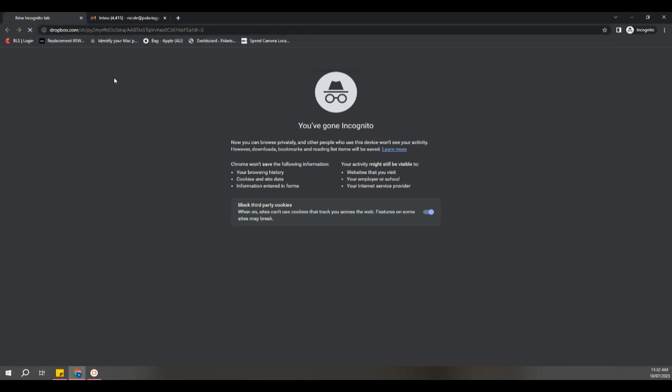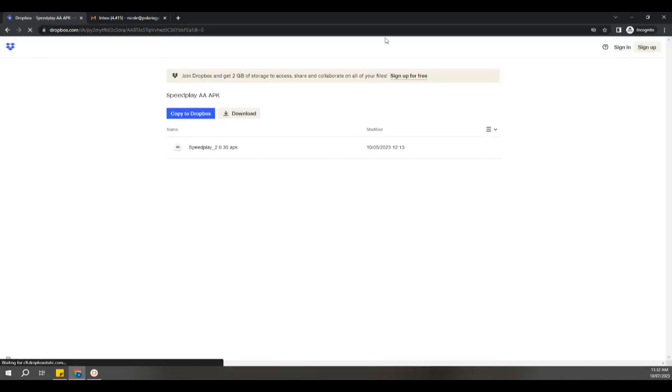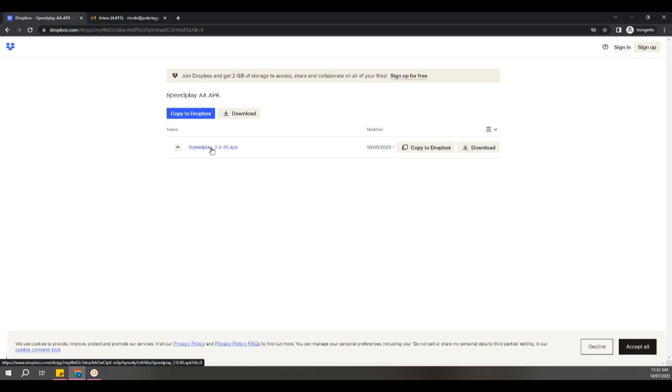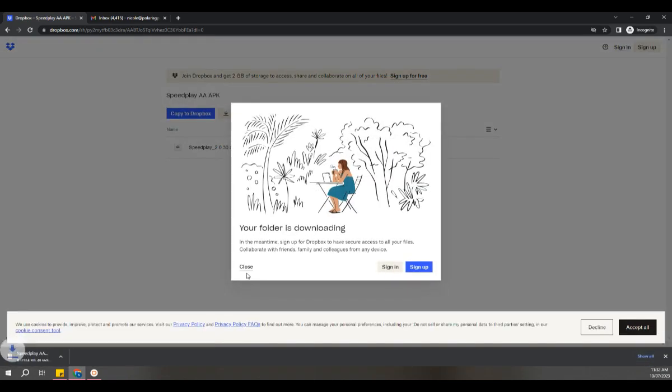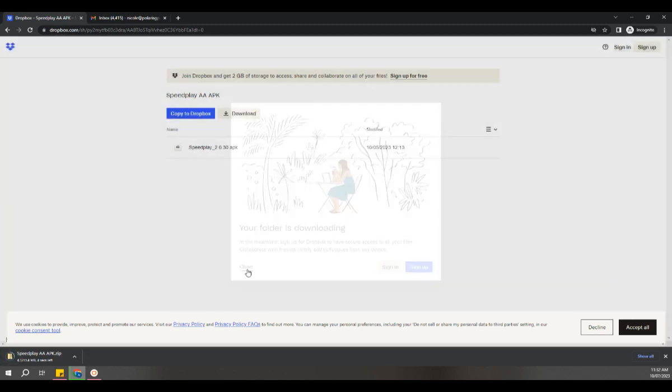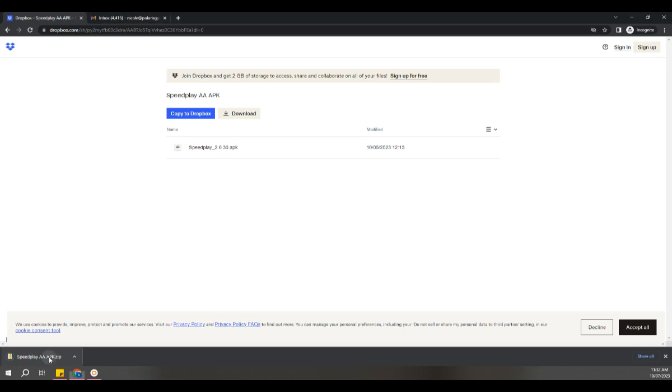You'll then be taken to a download link. All you want to do is hit download. Ignore this message—you don't need Dropbox to download—and in the bottom left-hand corner you can see it downloading. It is a very quick download.